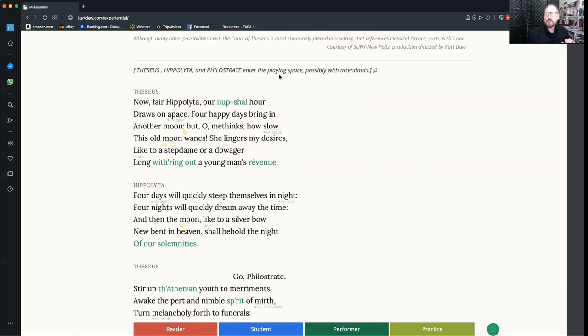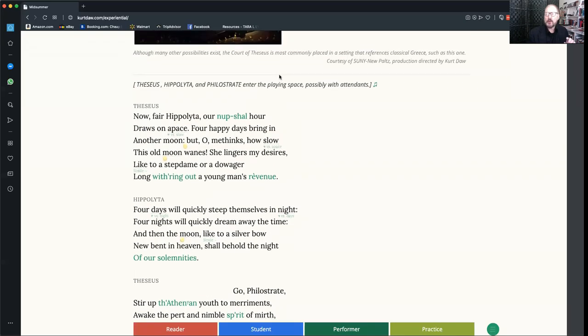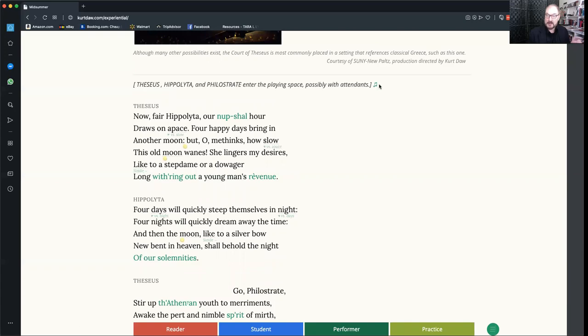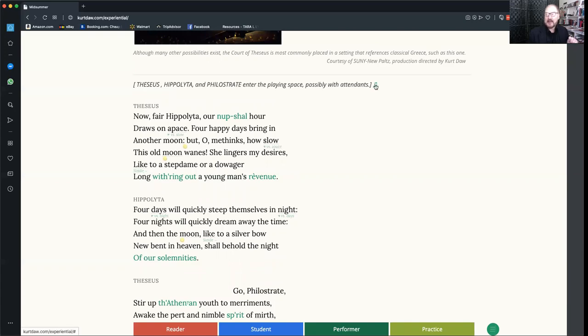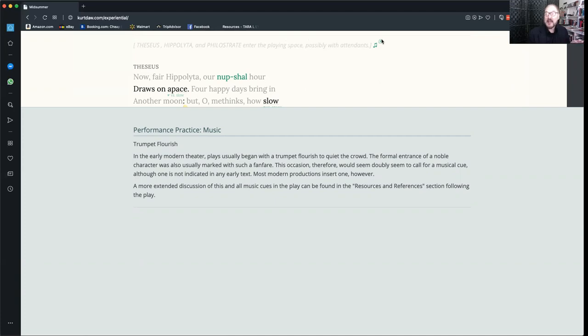Also in performer mode, all musical cues throughout the entire play appear. You'll notice that this little musical symbol right here at the top at the end of the first stage direction has turned green. If you click on that in performer mode, a note will scroll up and it'll tell you what the original music might have been, what it might have sounded like, and how this cue is performed in contemporary performances.